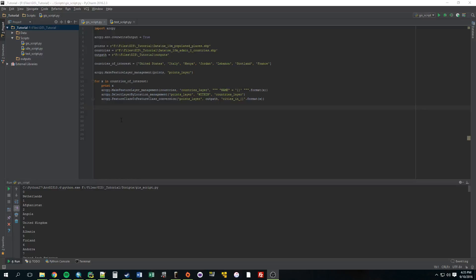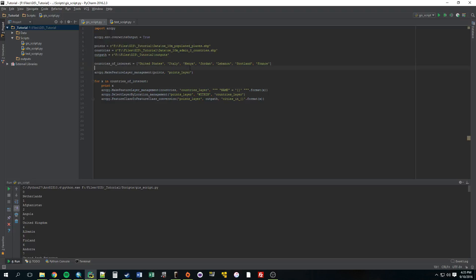Hey, what's up guys? So in this tutorial I thought we would revisit that select by location script that we made a few tutorials ago. If you remember, we created a script that would select cities that are within certain countries, countries that we hard-coded in here: United States, Italy, Kenya. So I thought instead of having to hard-code certain countries, why don't we just use a search cursor and go through every single country in that shapefile and select the cities that are within those countries.